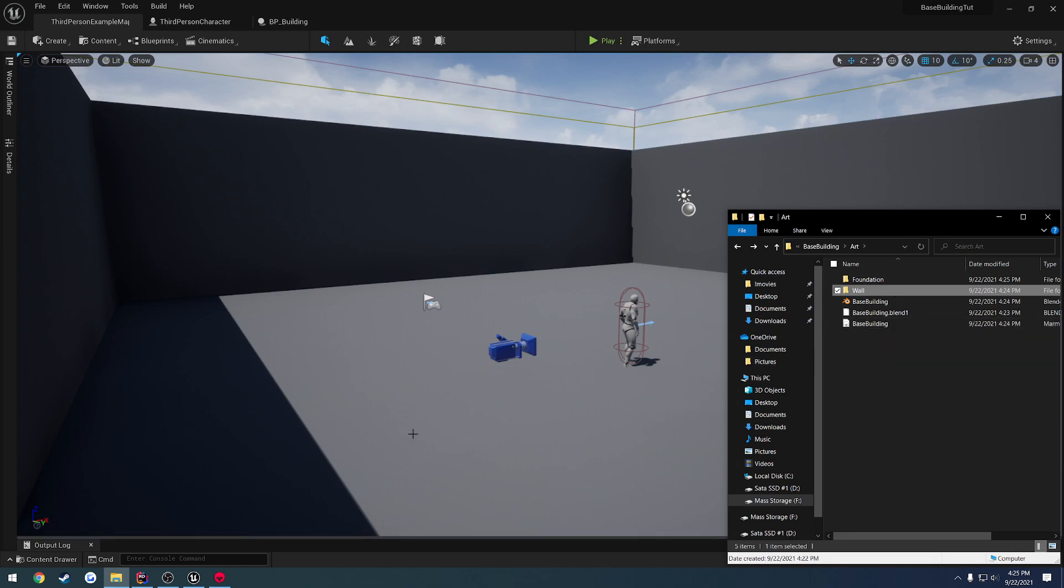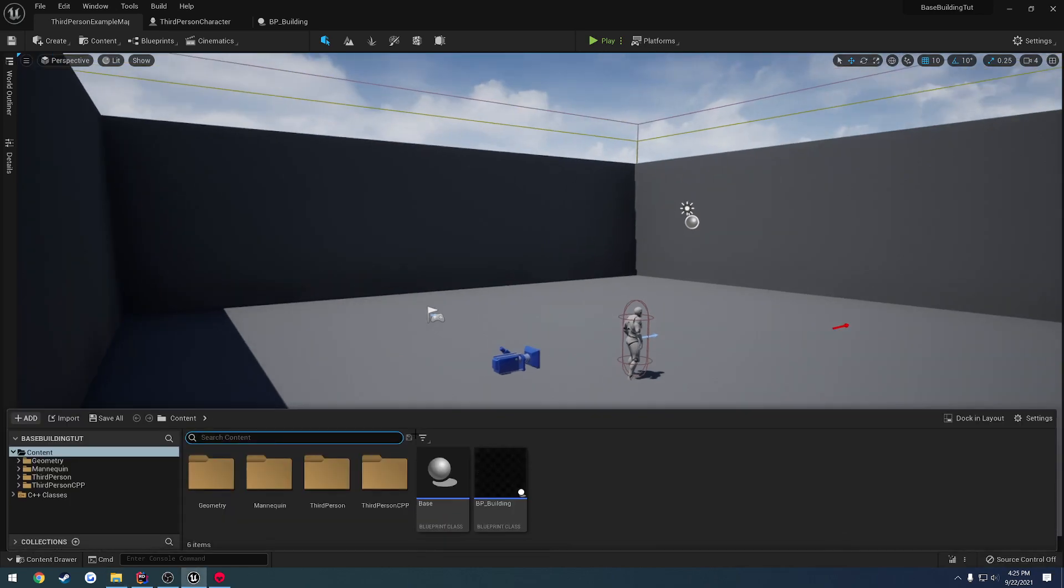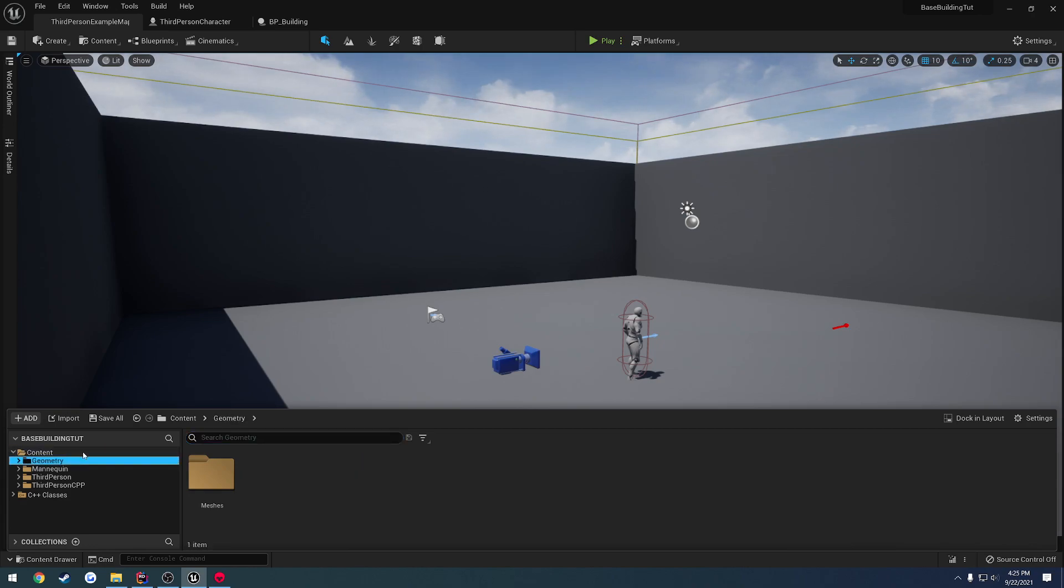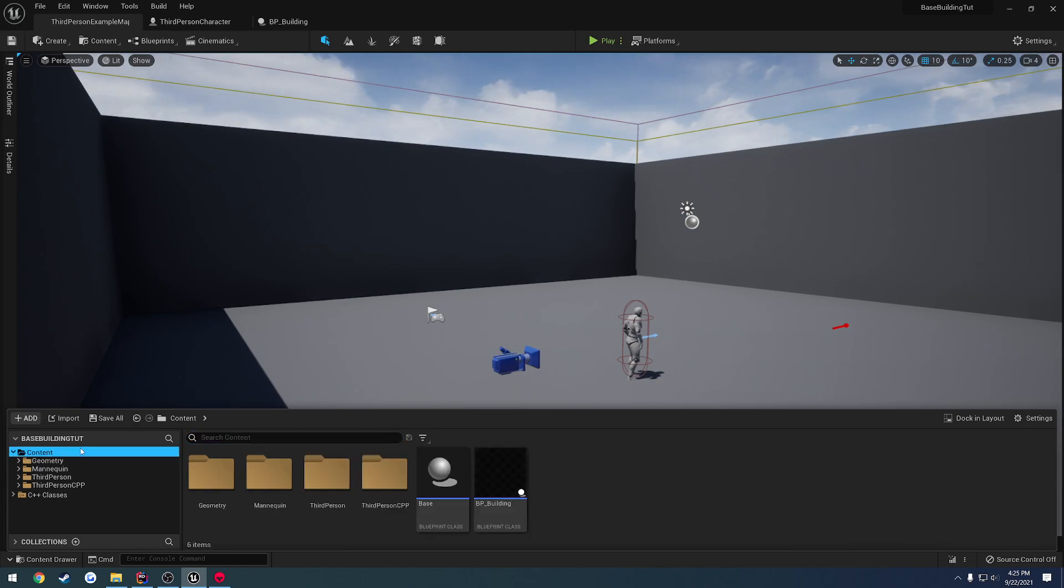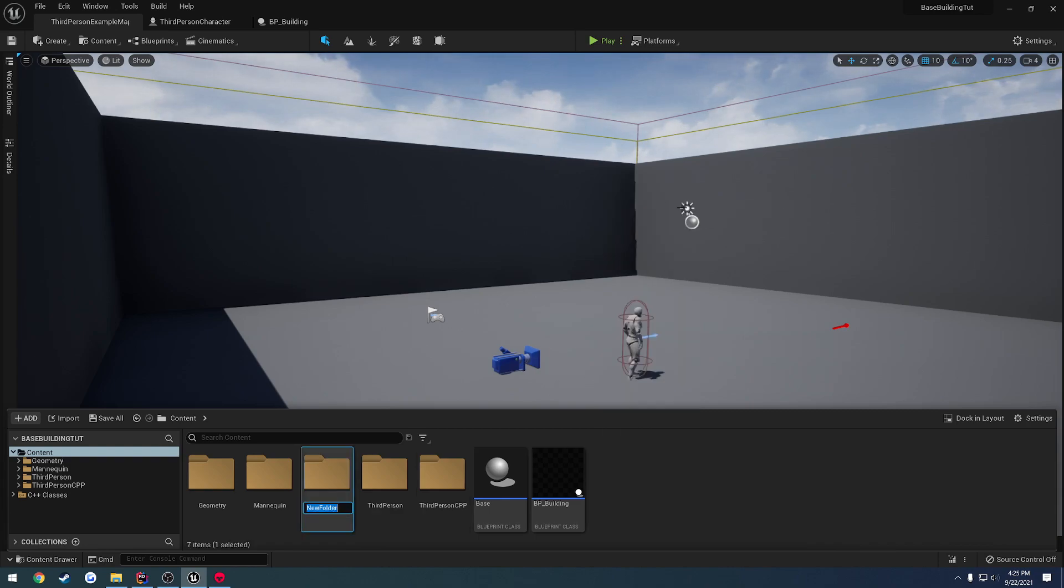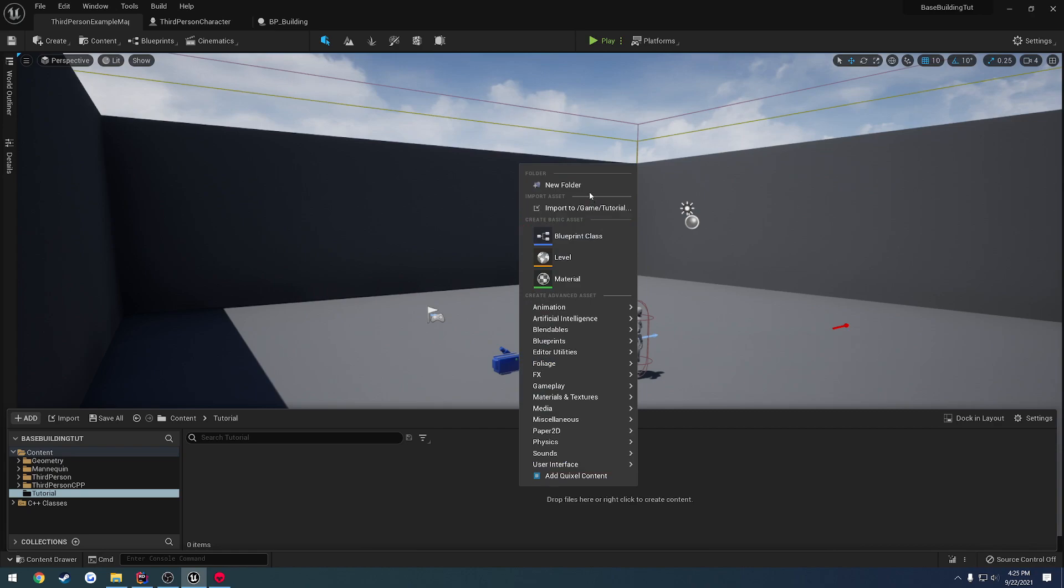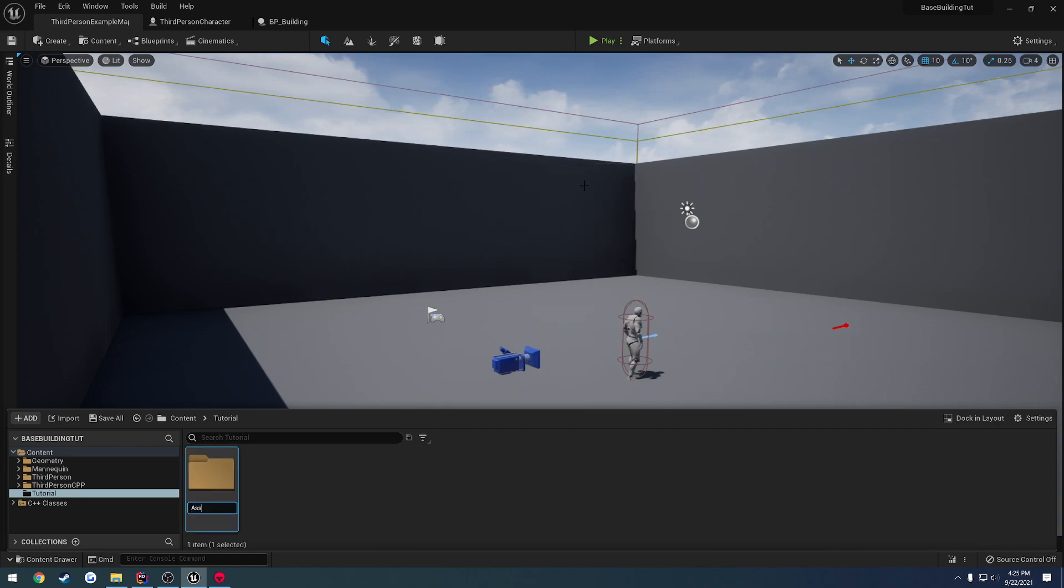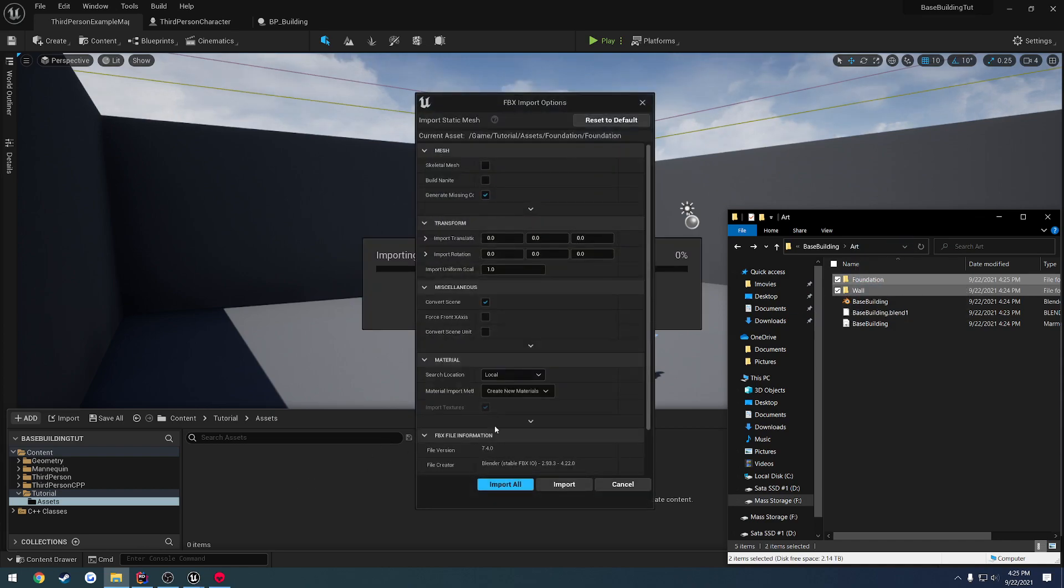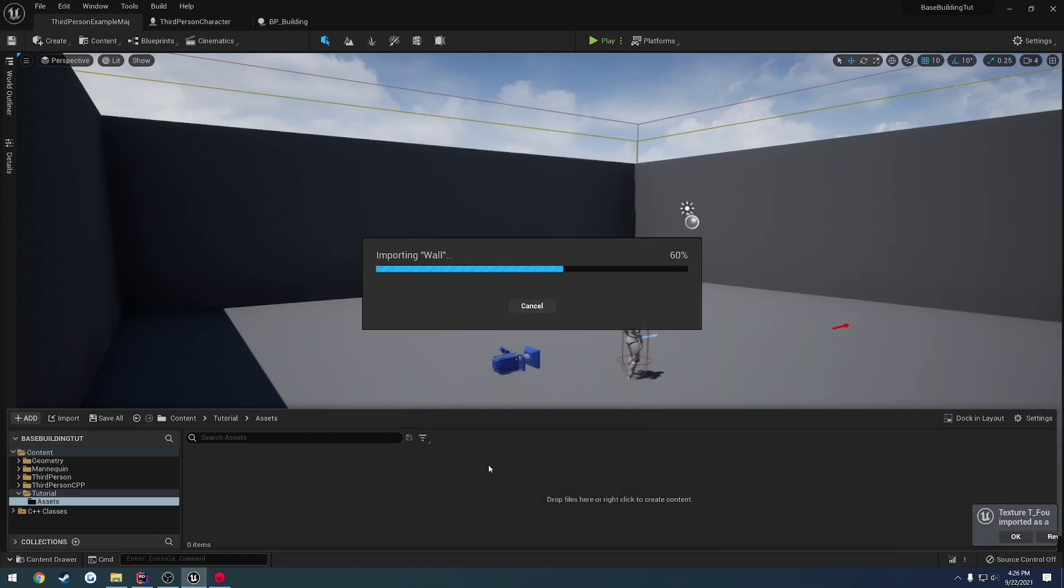So we're going to go ahead and bring those both into Unreal Engine. Let's go to our content browser here and make a new folder under content. I'm going to call it tutorial. Inside of that, I want to make another one called Assets. Now inside of Assets, I want to drag both foundation and wall directly in and simply import all.